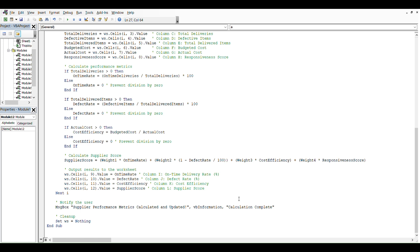Then we notify the user with a message box: supplier performance metrics calculated and updated. The last thing in this macro is to clean up, so we're setting everything as nothing. And that would be it for this video. Thank you for watching.